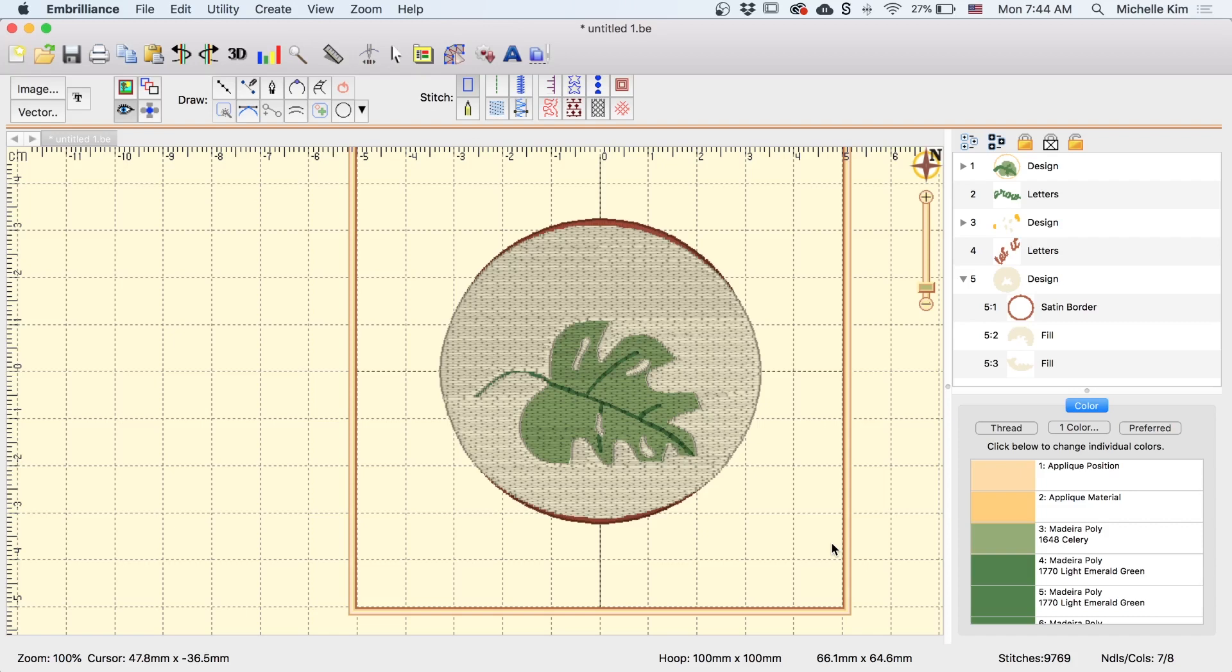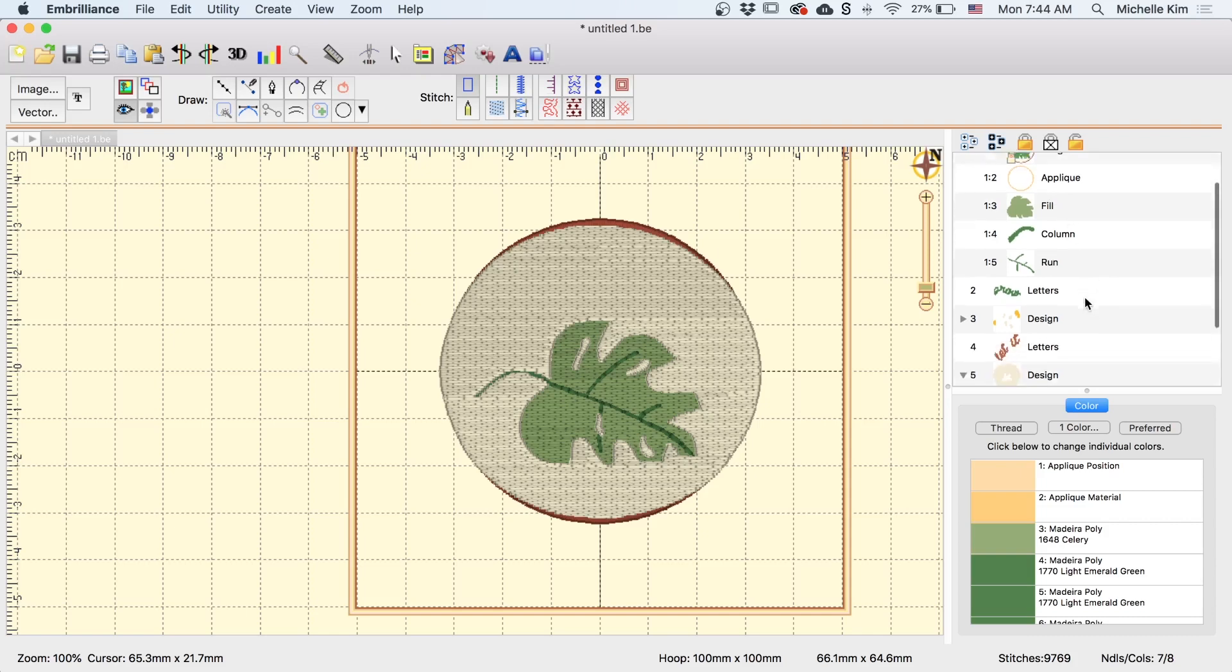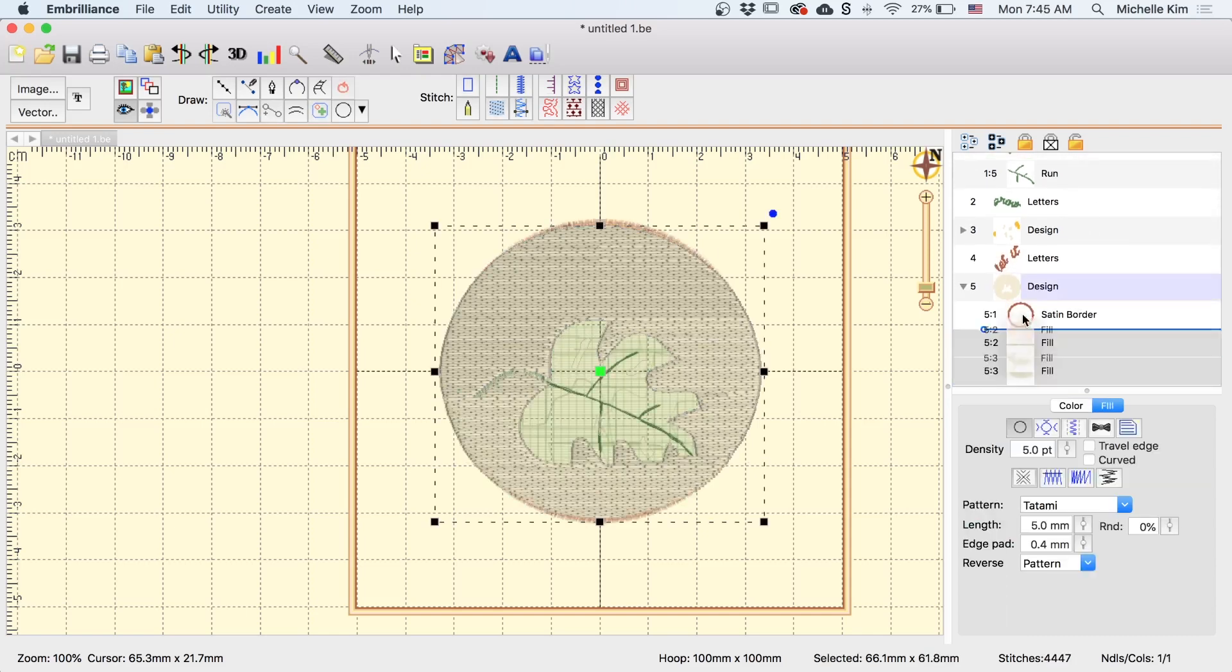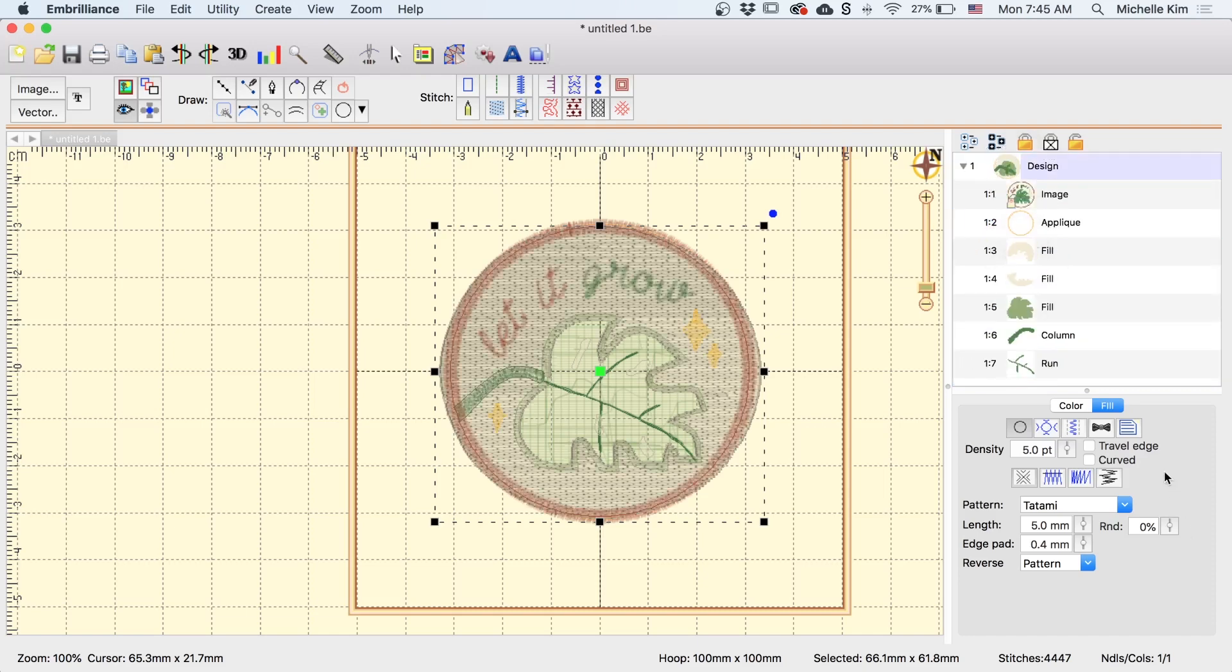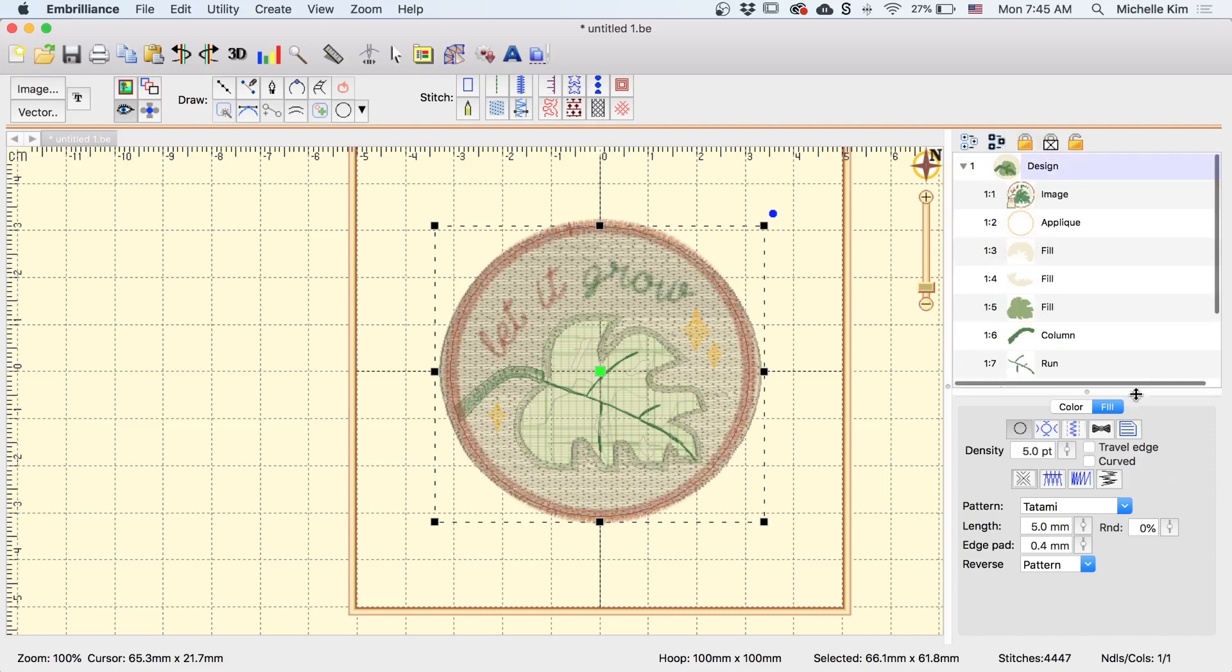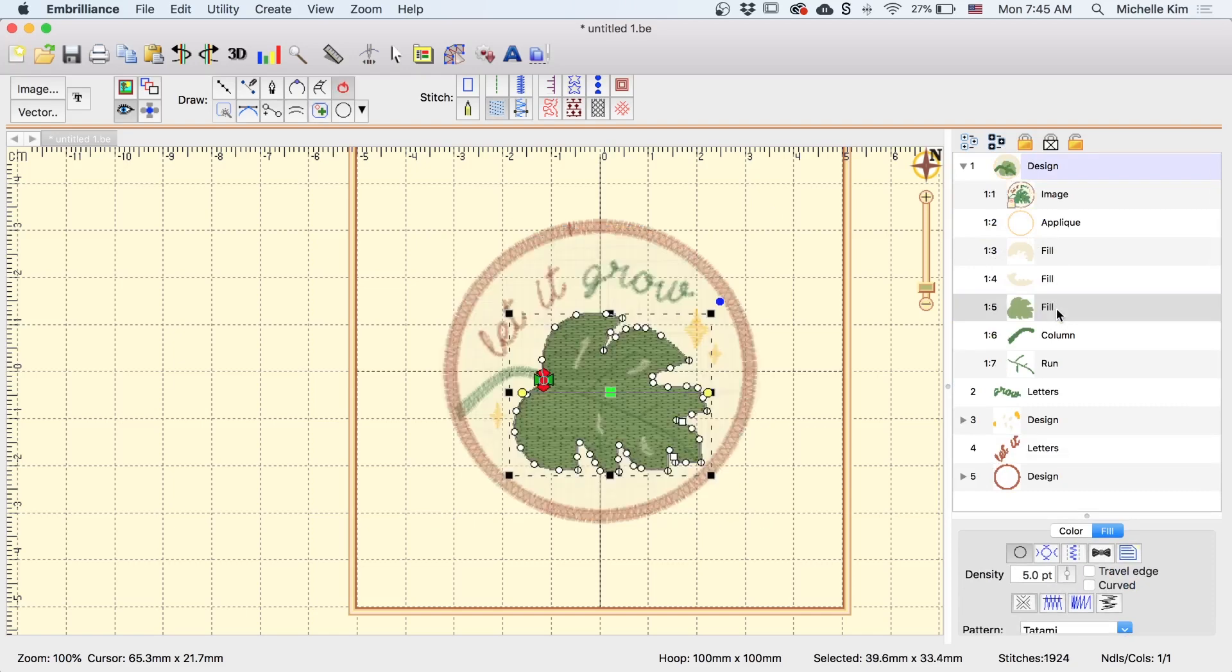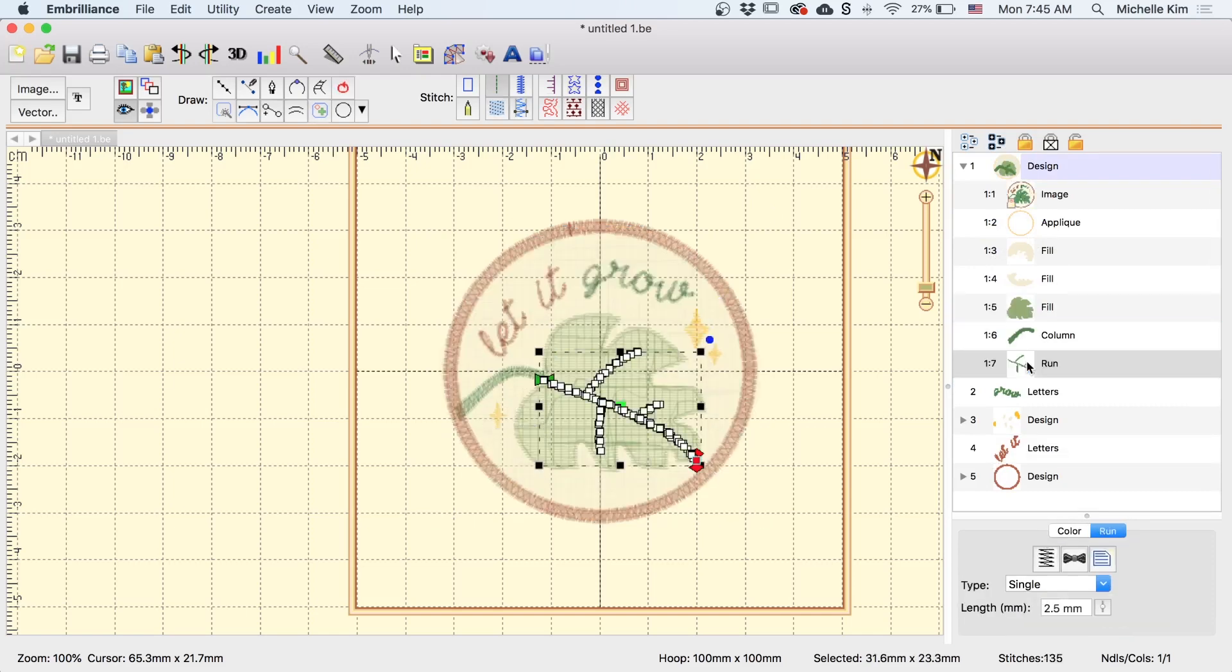Now this design is done and ready to be embroidered. Obviously, it's not in the correct order, so I'm just going to make sure I have all the stitches going in the order that I want it to. So first, I have the applique design, which is right. And then I want the background. So I'm going to select the two shapes that we just created and bring it to the top right after applique. And then I want the leaf. And after the leaf, I'll do the stem, then the run stitch, that's right.